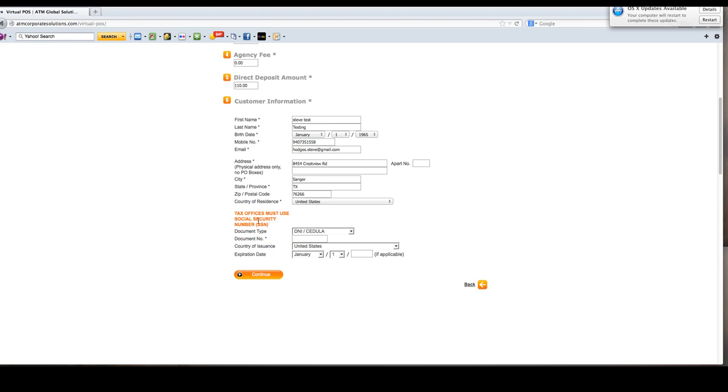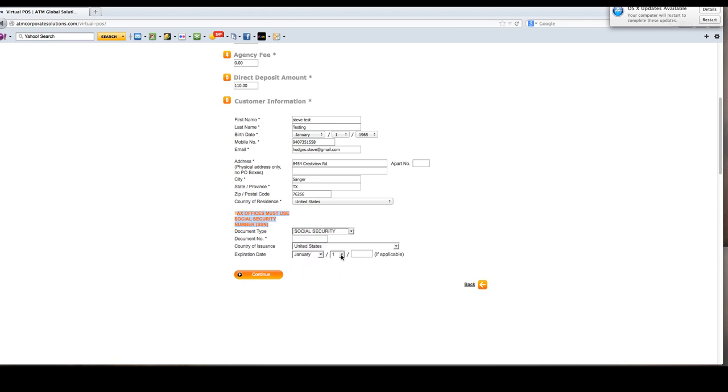Notice over here in orange we are telling you must use a social security number. Select social security number and put in the social security number with no dashes.